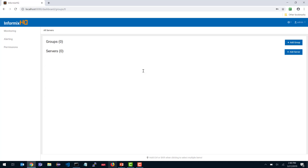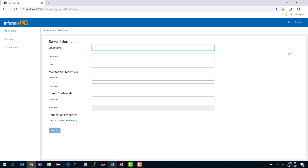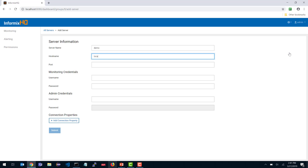When you log in for the first time, you're going to see zero servers and zero groups. Your first task will be to add your server or multiple database servers. We have the ability to add groups — if you have many database servers, you might want to group them for easy management. For the simplicity of this demo, I'm going to skip groups and go directly to adding a server. I click Add Server and enter information about my database server. The server name is any alias you like — it's just how that server is referred to in the UI. Provide the hostname and the port.